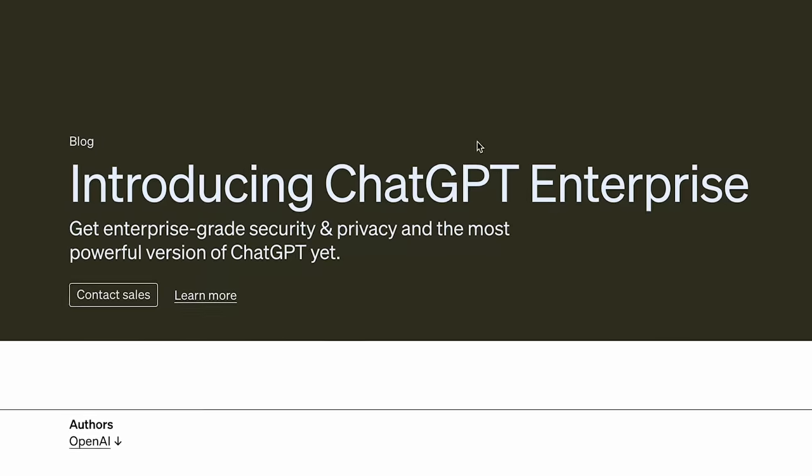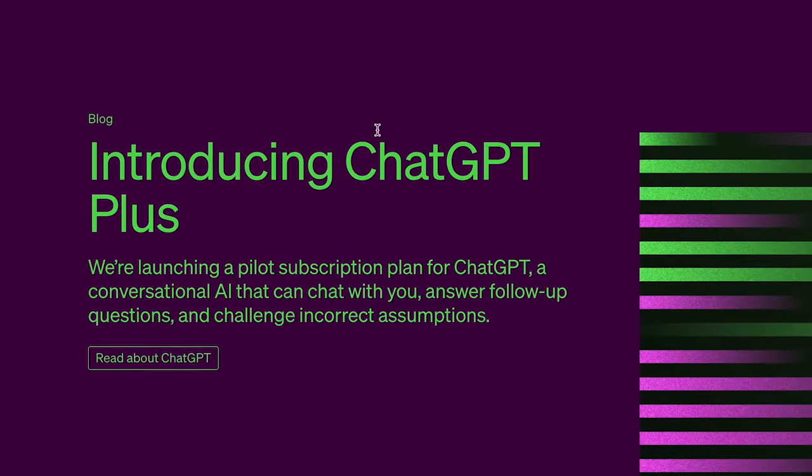Now before we dive right into the step by step, I need to point out two things. First, as of right now, this is only available to Enterprise and ChatGPT Plus users. Secondly, and I feel this is really important, let's talk about what actually makes this special and why a lot of the internet kind of got it wrong.